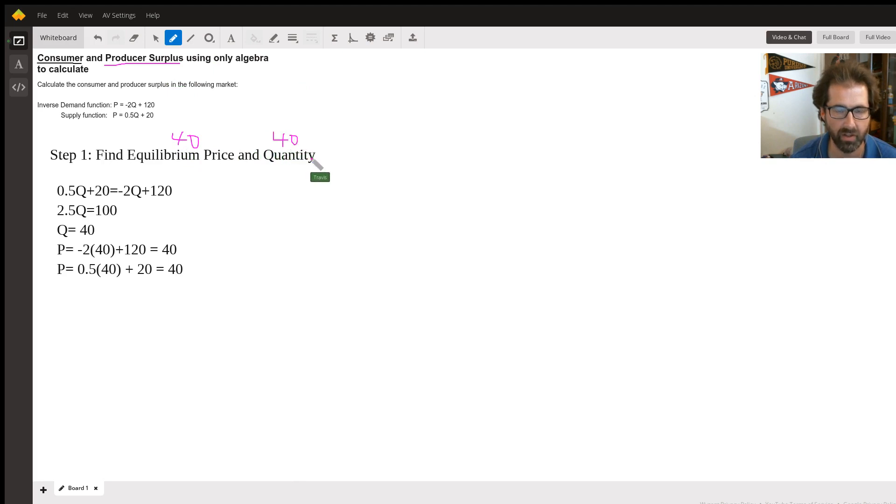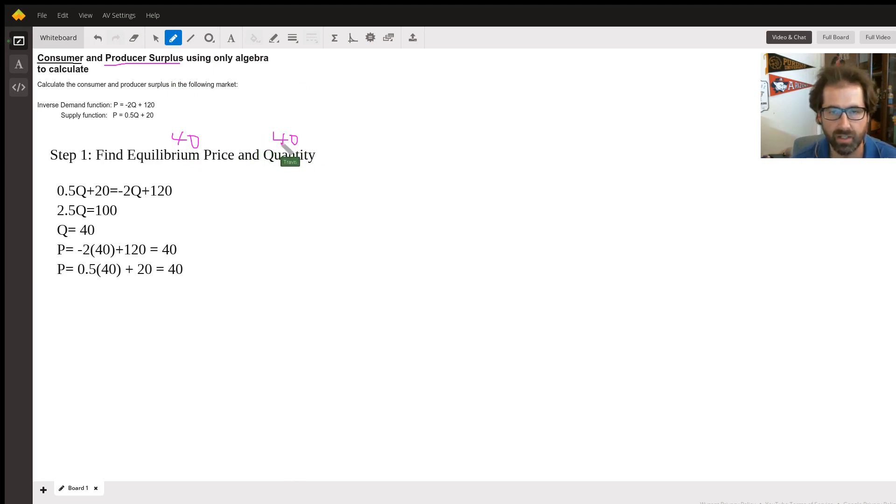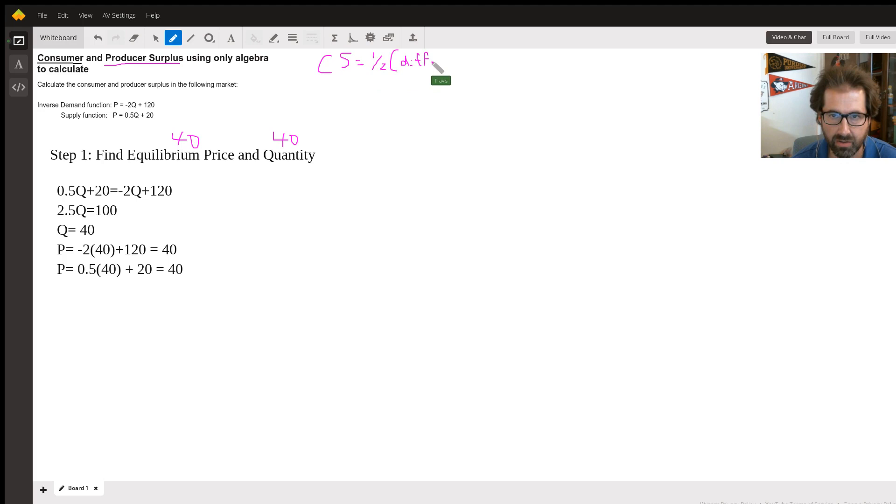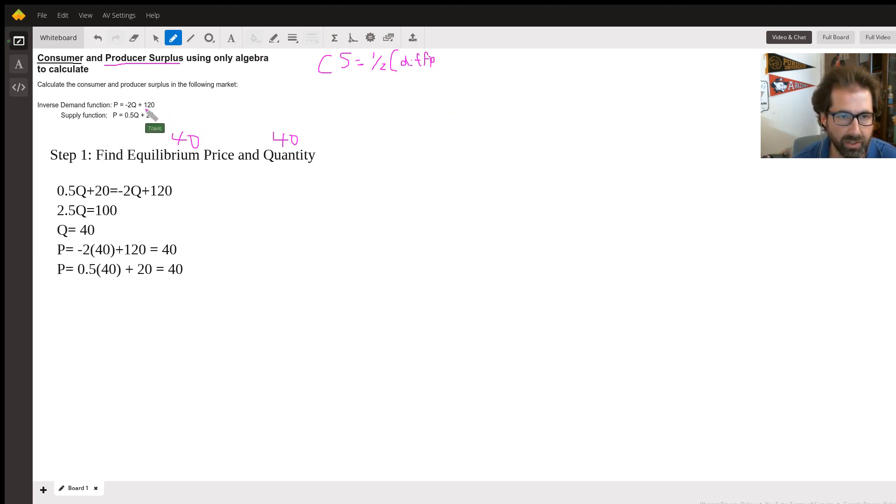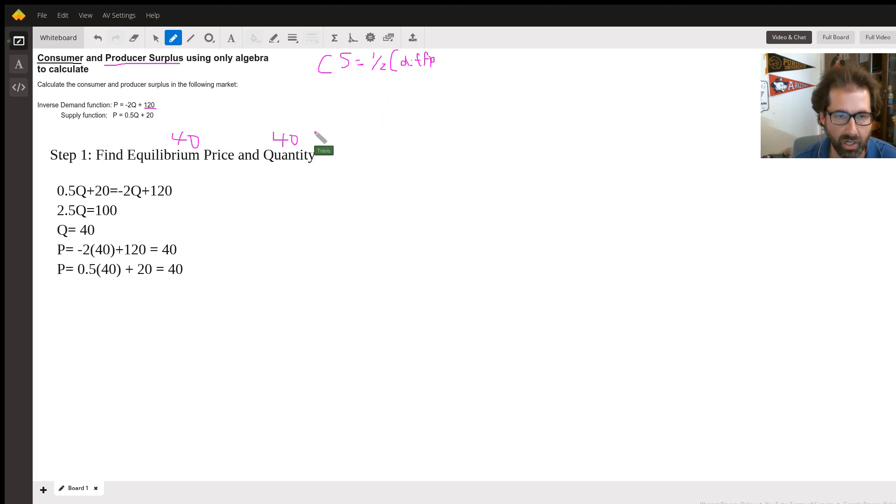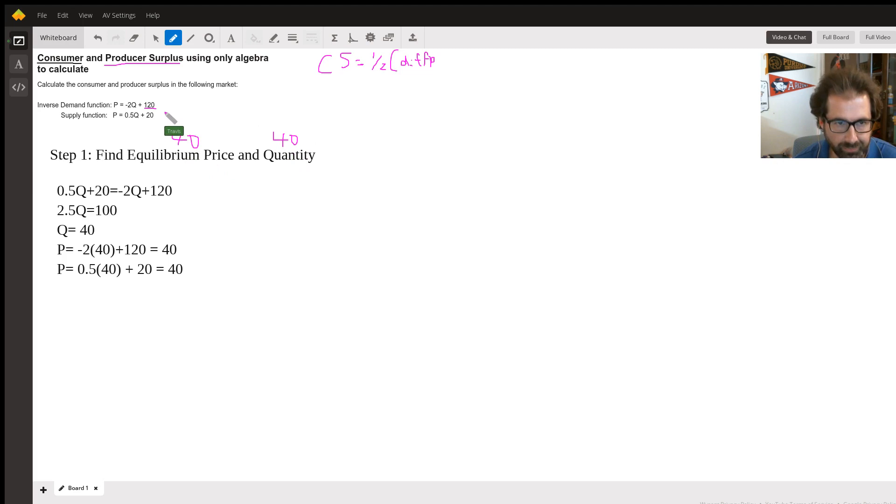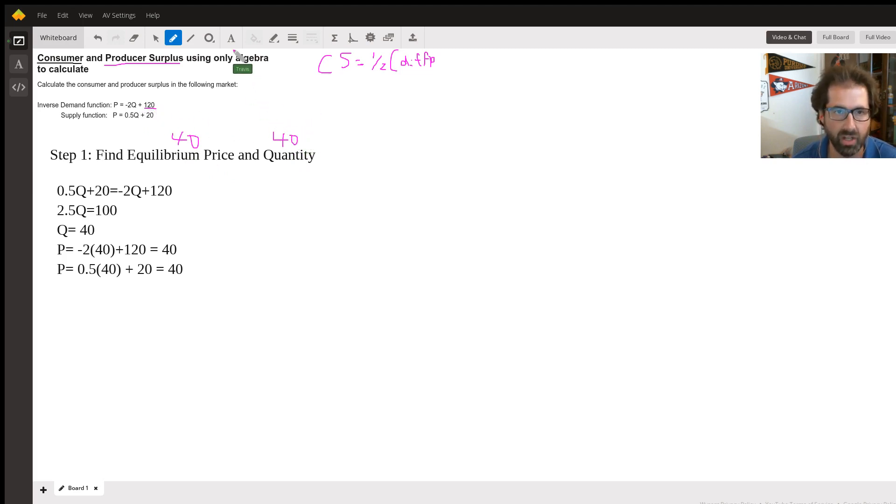So 40 is the equilibrium price, and 40 coincidentally is also the quantity. Now what I have to do is calculate the consumer surplus. The consumer surplus is going to be one-half whatever the difference in price, and it's the difference in price between what's called the reservation price, that's the most they're willing to pay. So the difference between 120 and 40, because that's what they will pay, and then the difference between quantities.